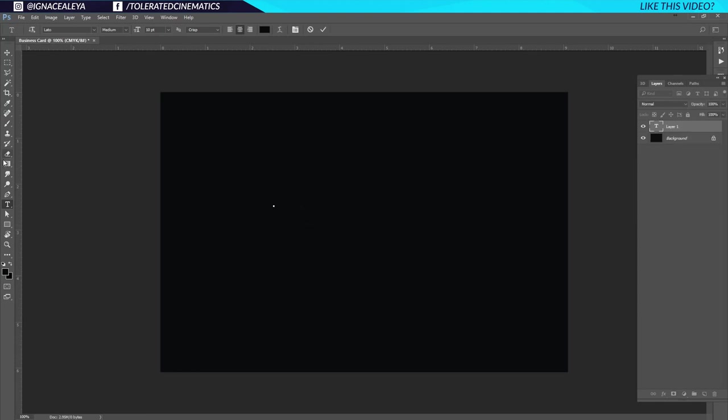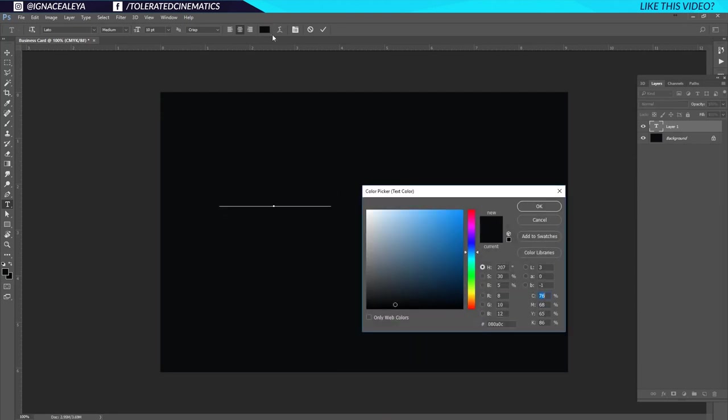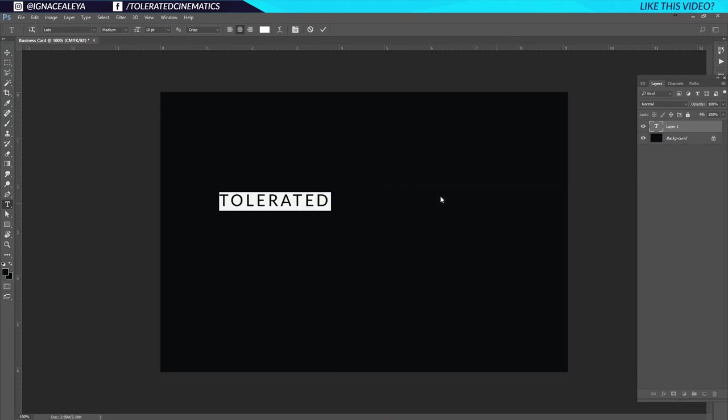I'll click on my text tool, click on the canvas, enter the word 'TOLERATED', then hit Ctrl+A to select everything and make it white.